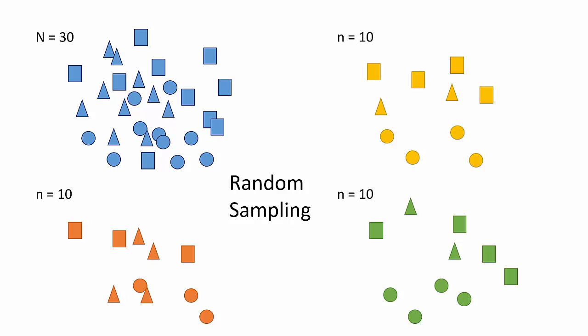This is a very important step in experimental research in order to avoid intentionally or unintentionally biasing the data set. Think of it as, if you go looking for trouble, you'll find it.